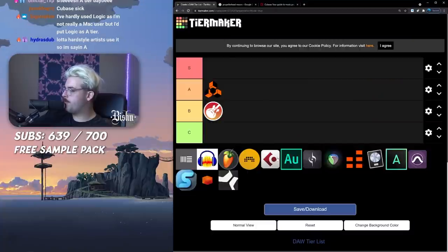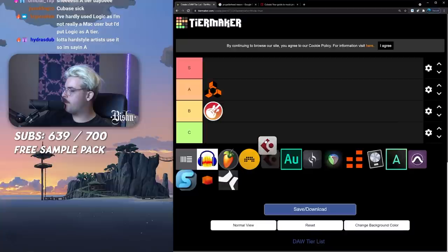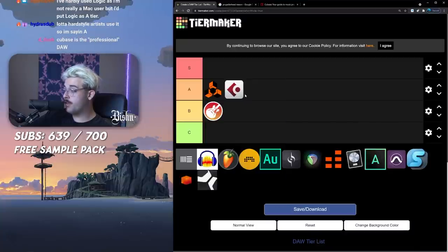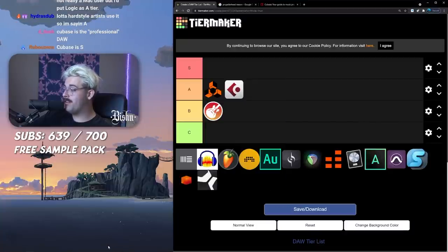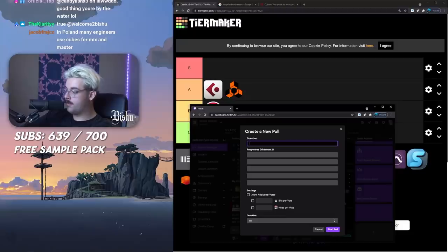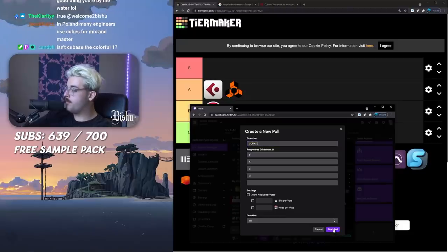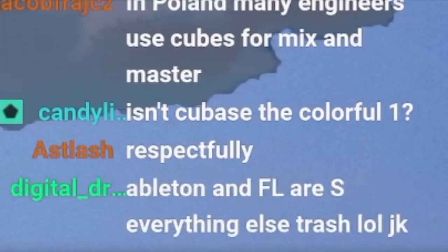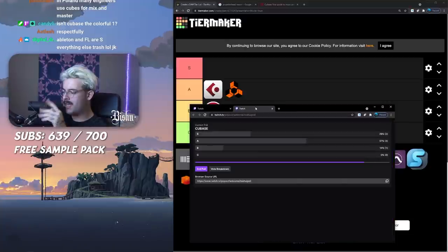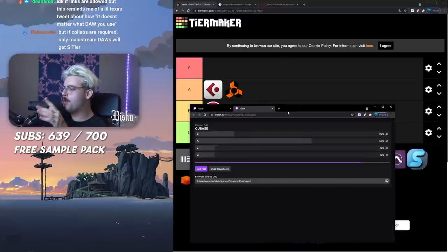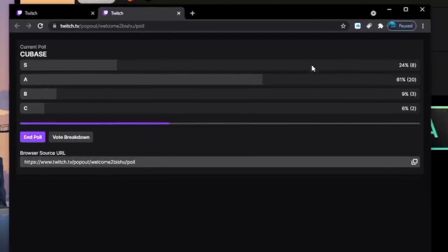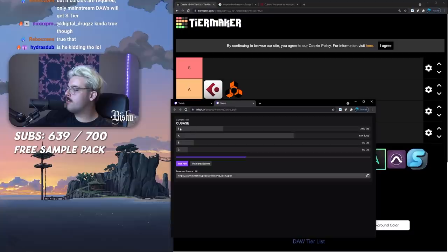Zedd uses Cubase. Cubase is solid, good DAW. I would say for me personally I think it's A tier because when you're collabing with someone not everyone's on Cubase, might be a bit annoying.